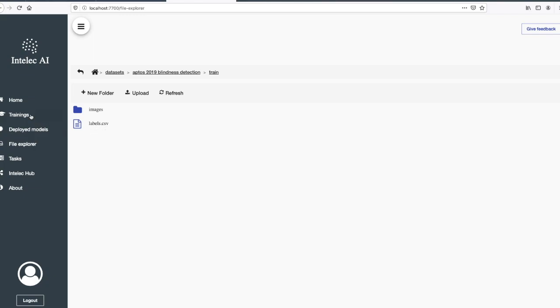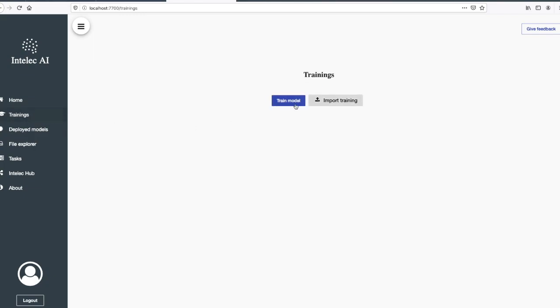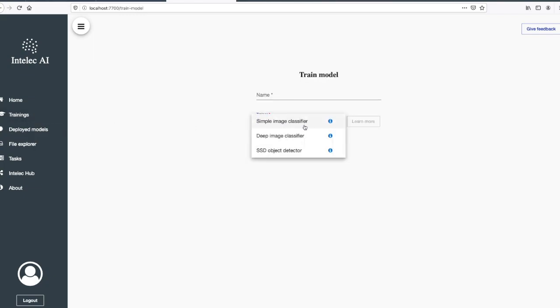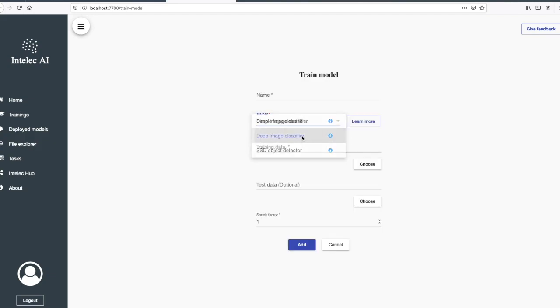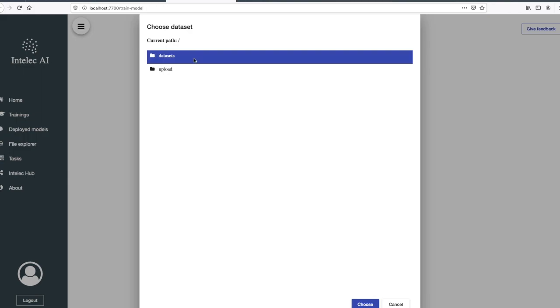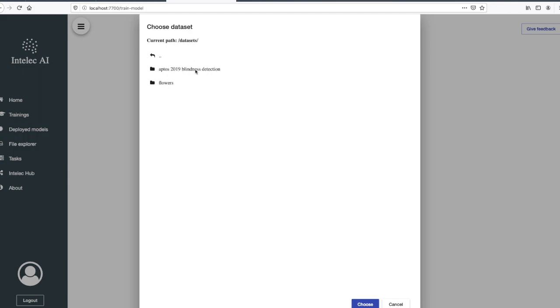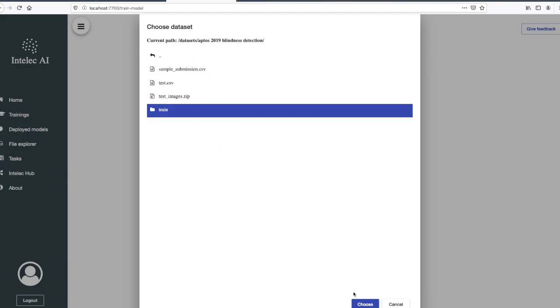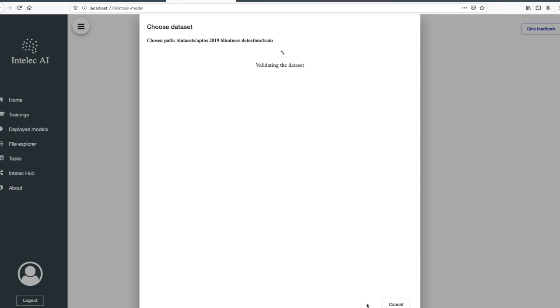I think now we are ready to train a model. So I choose again deep image classifier. Let's choose the training data now. Train. It's validating the dataset.